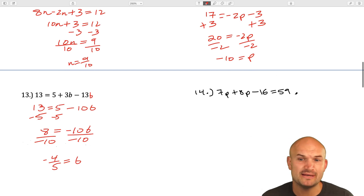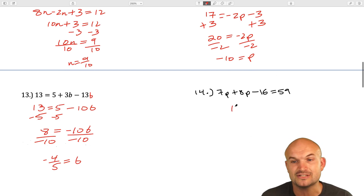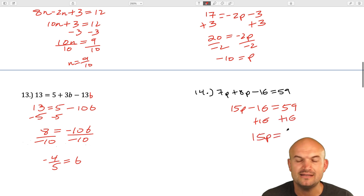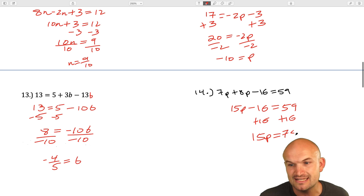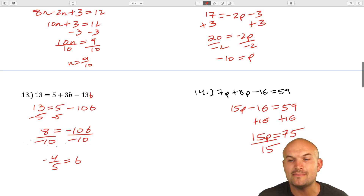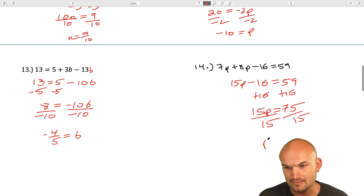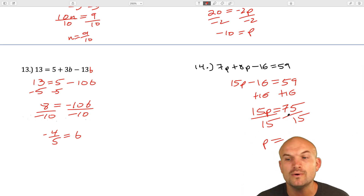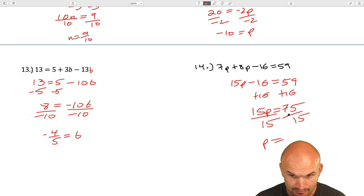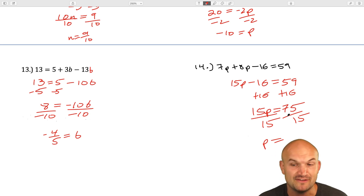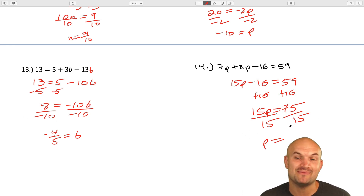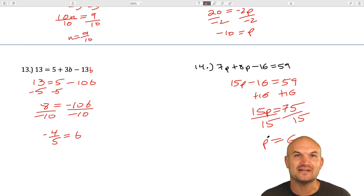For the last example, we have two P variables: 7p plus 8p is 15p minus 16 equals 59. Add 16 to both sides: 15p equals 75. Divide by 15: p equals 5, since 15 times 5 equals 75. So p equals 5.